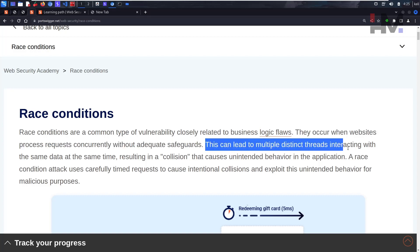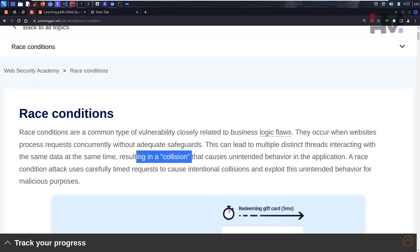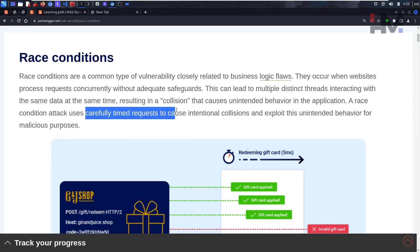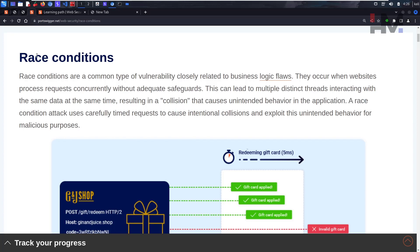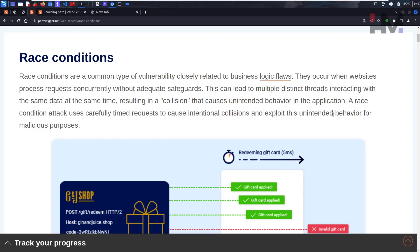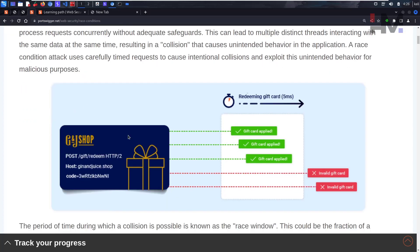This can lead to multiple distinct threads interacting with the same data at the same time, resulting in a collision that causes unintended behavior. A race condition attack uses carefully timed requests to cause intentional collisions and exploit this unintended behavior for malicious purposes.